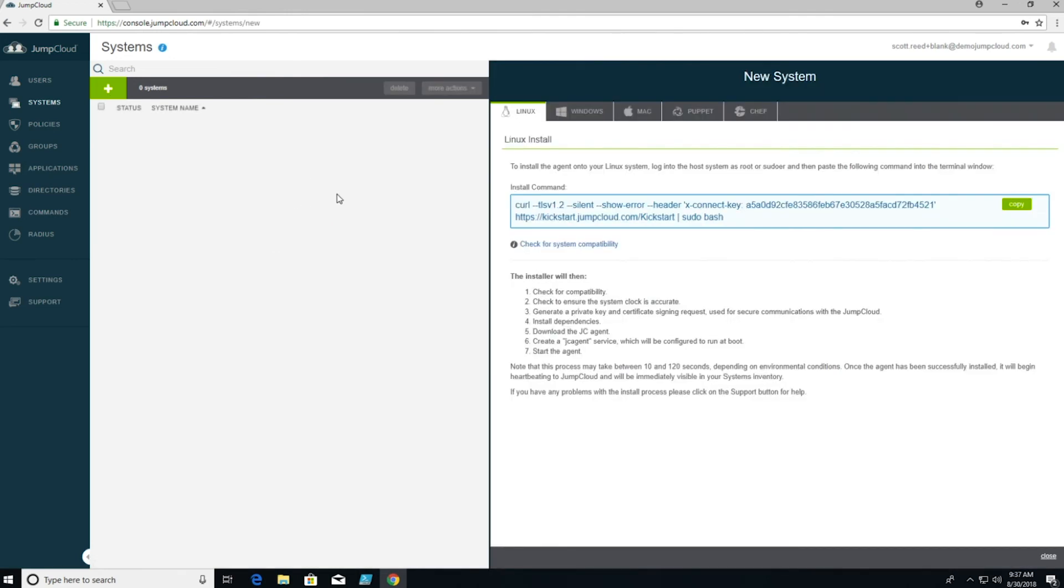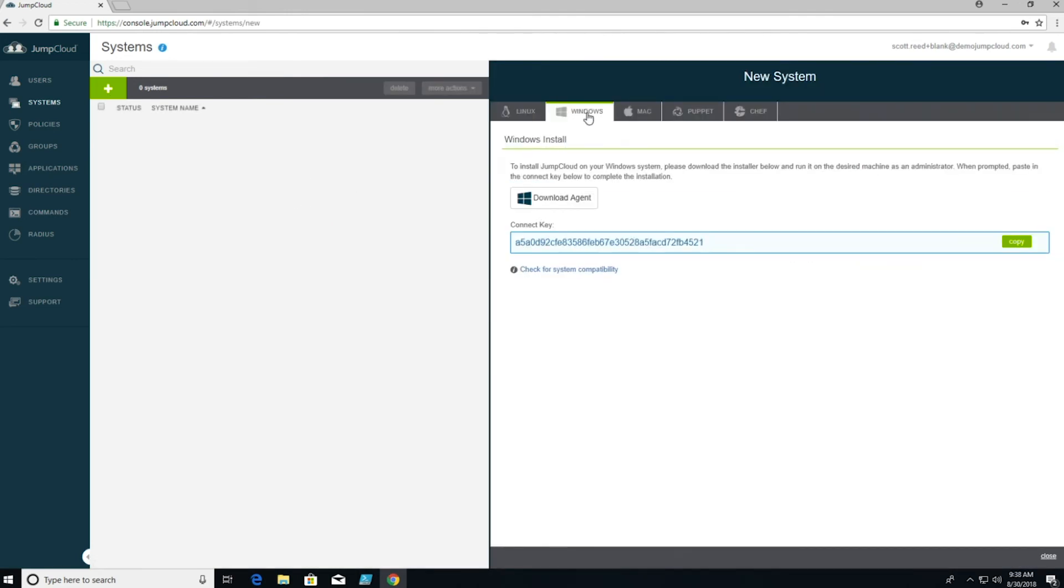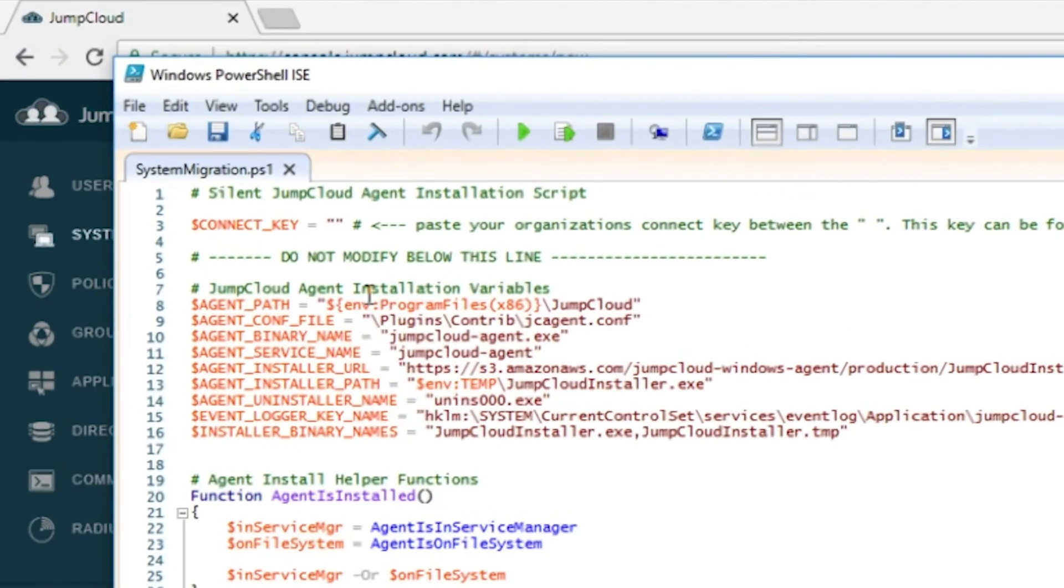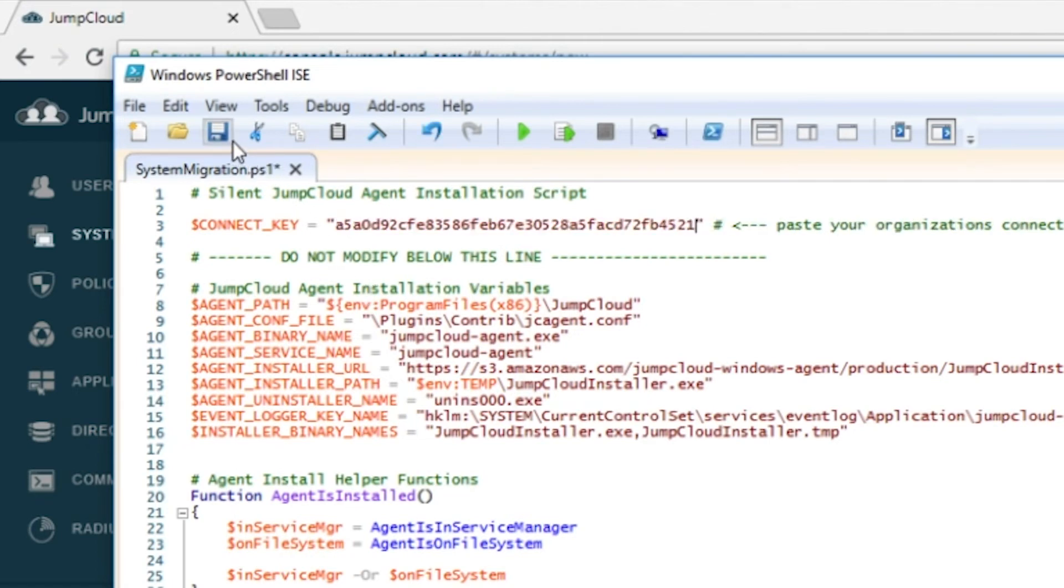My connect key is located on the Systems tab. To find it, I'll hit the plus and jump to the Windows or Mac tab. I need to paste this between the quotes of the connect key variable. I'll paste it and hit save.